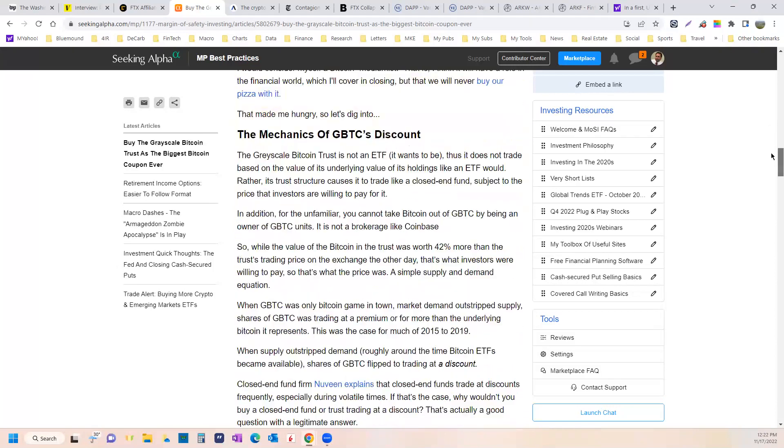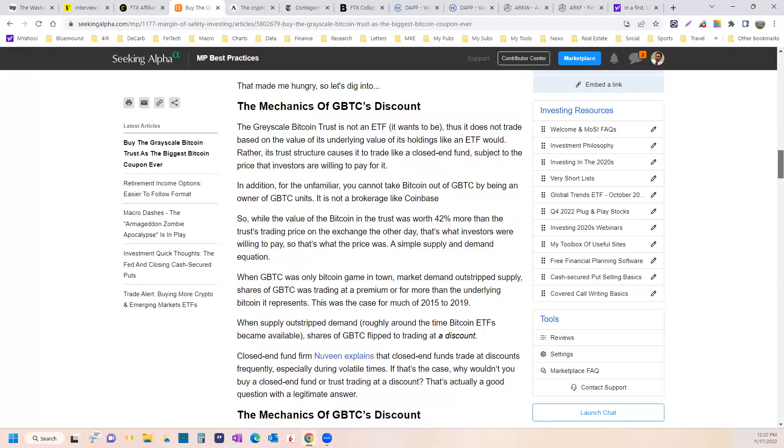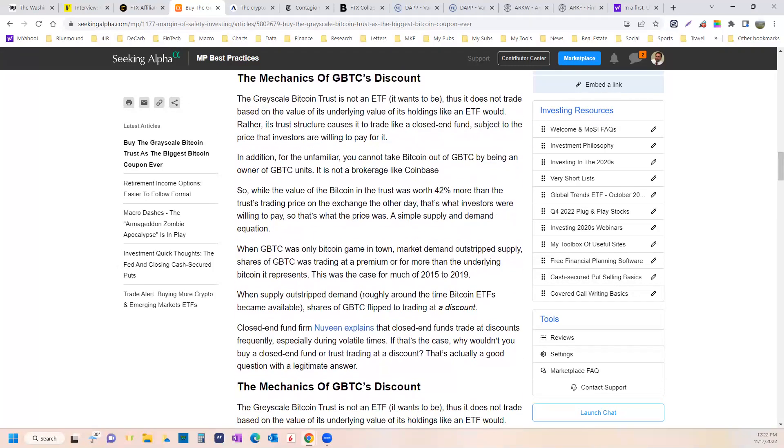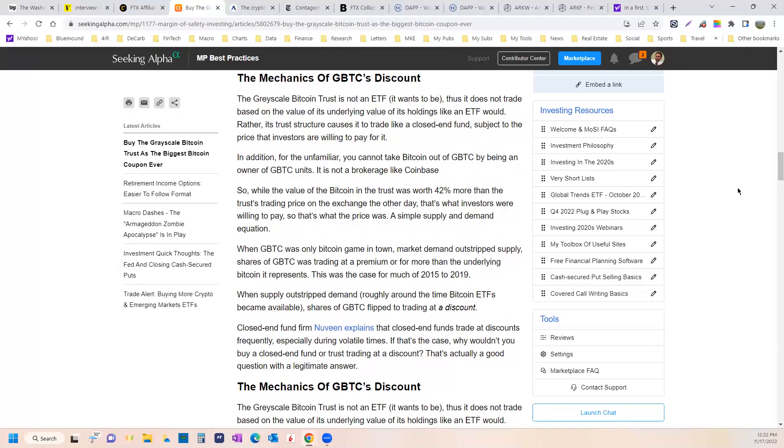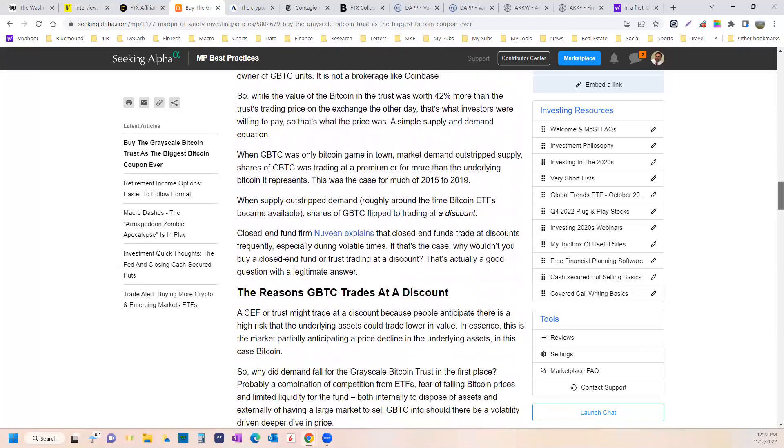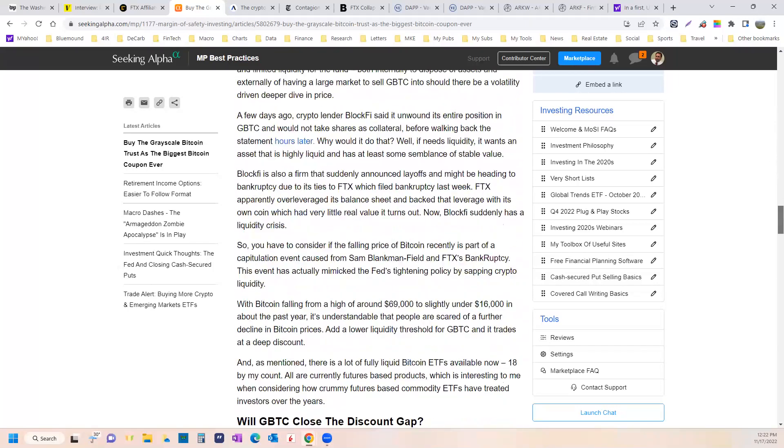And this has all been the hunt finding what would survive. So as you read this article, the mechanics of the grayscale Bitcoin discounts and everything else, in the back of your head, you should be thinking about, is there a role for Bitcoin in the financial future? Because that underlies everything. If you don't think there's a role for Bitcoin in the financial universe, then you don't want to buy the grayscale Bitcoin trust.